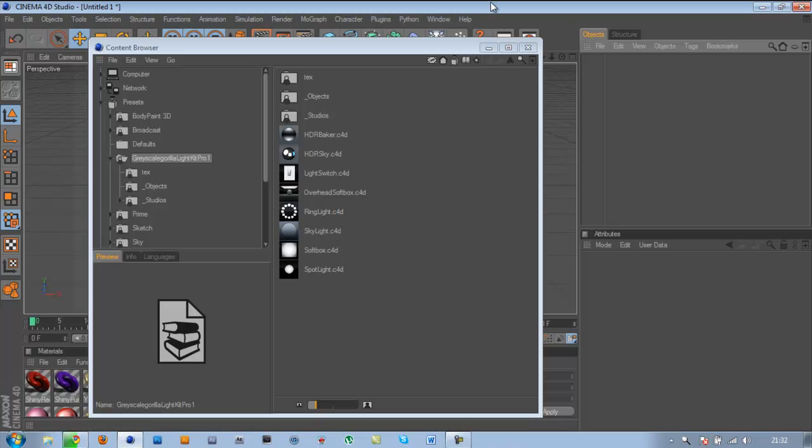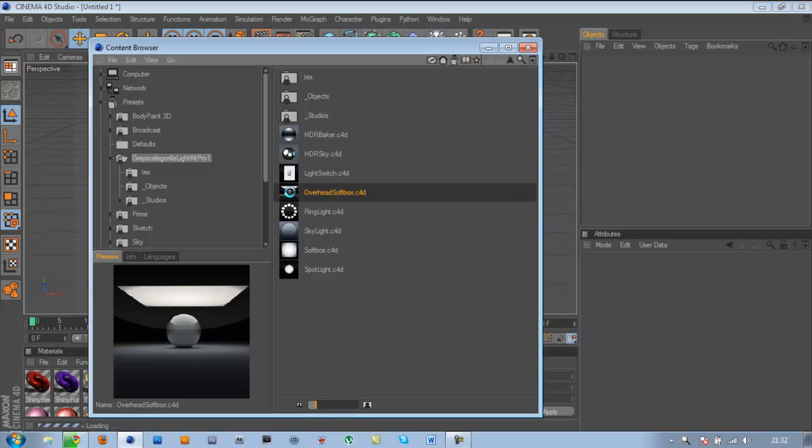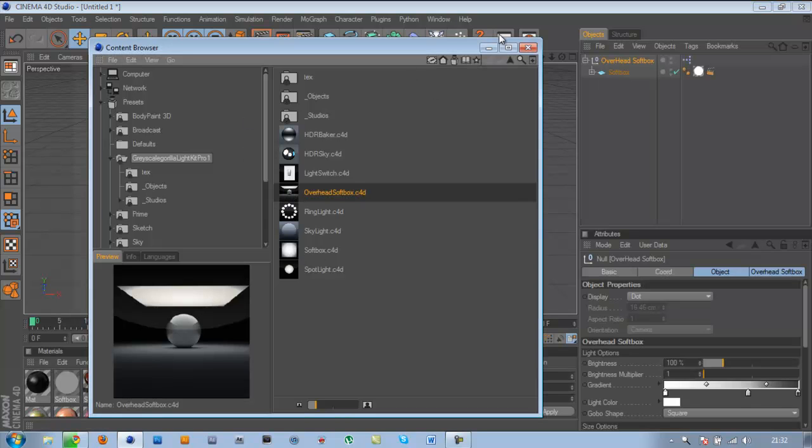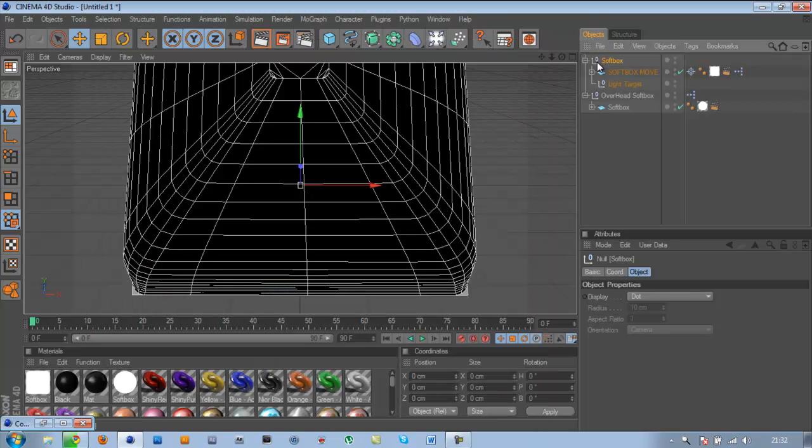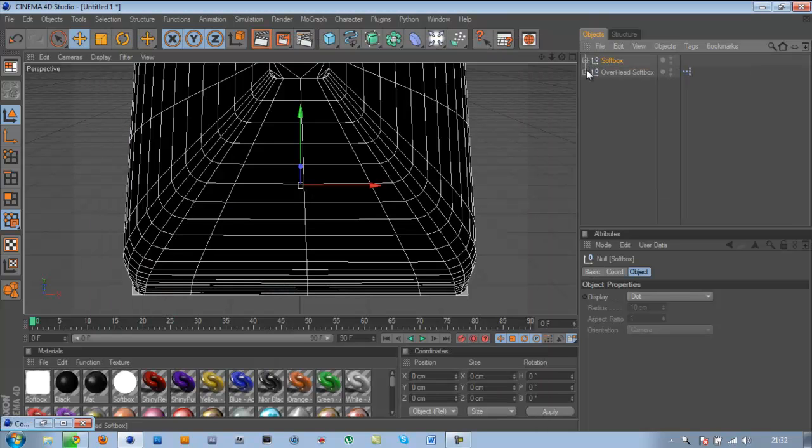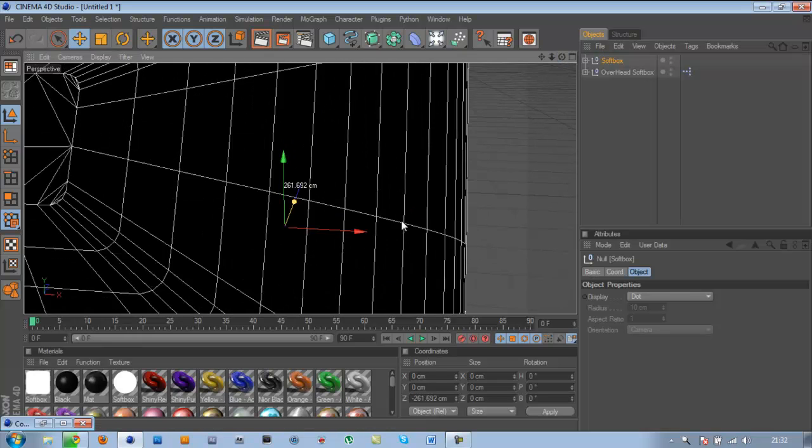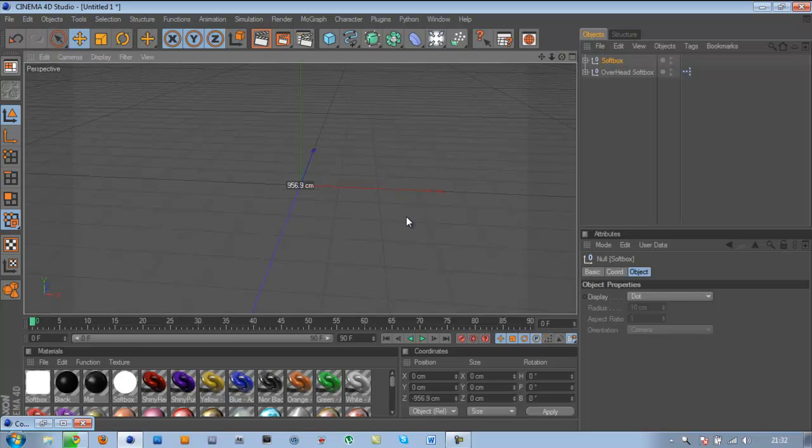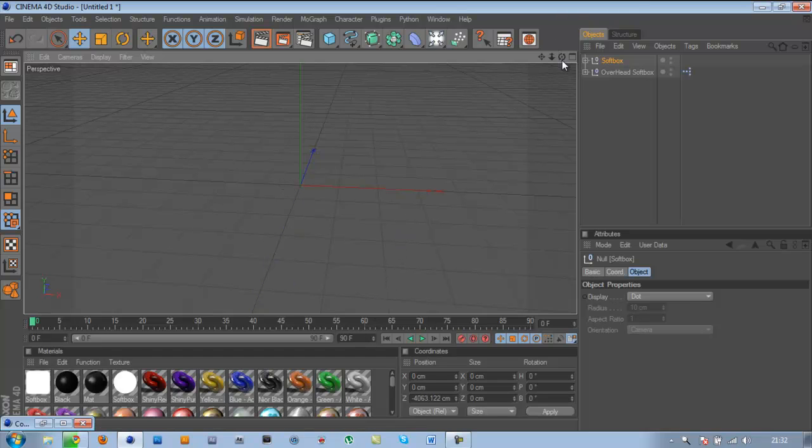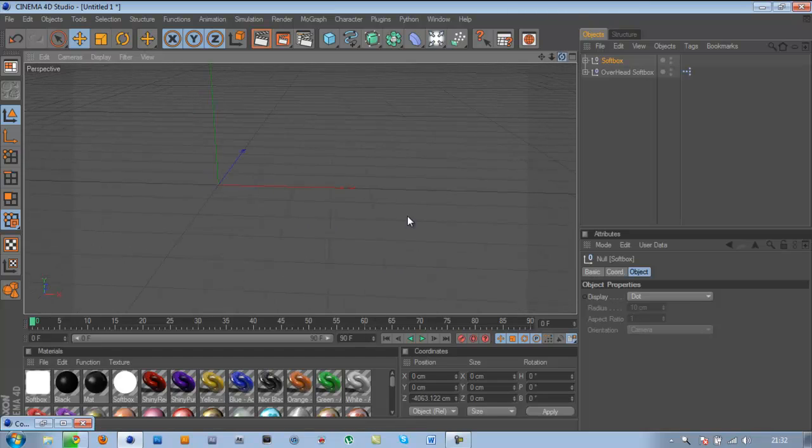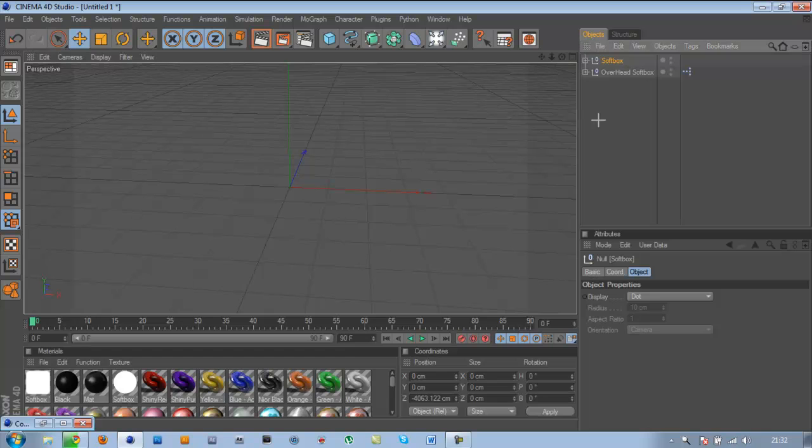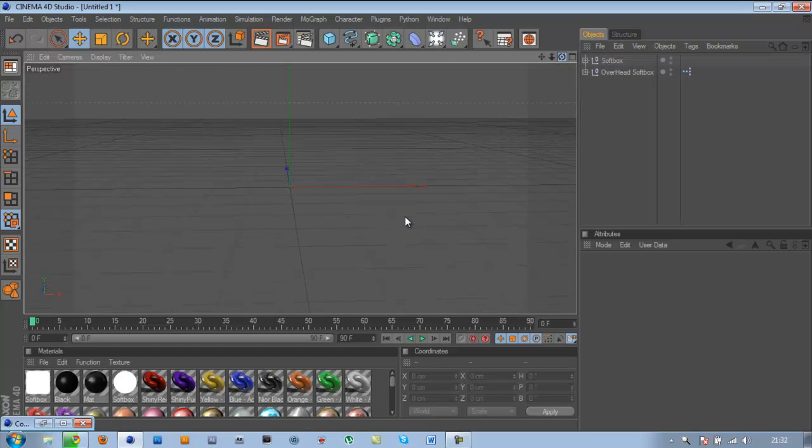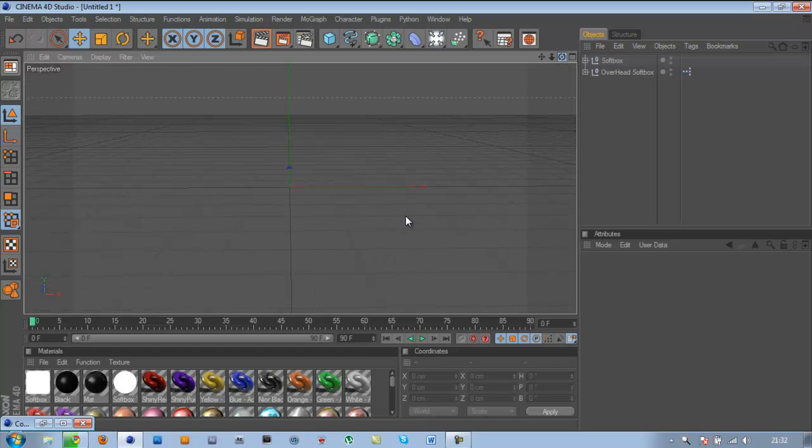This is the Grayscale Gorilla light kit software. We achieve one of our goals that we've been aiming for for a few years.